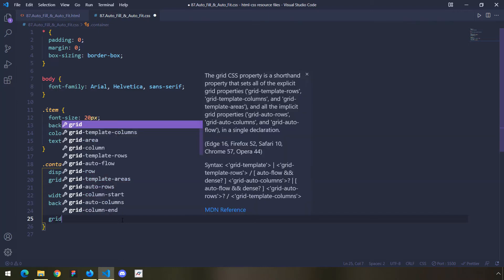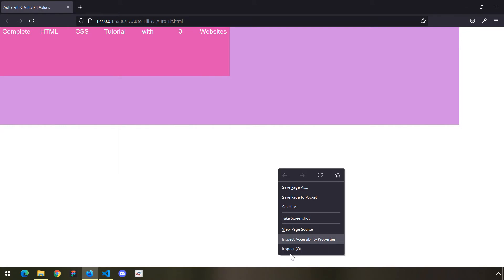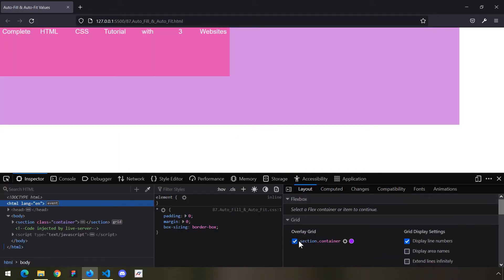I'm going to say repeat(), and instead of saying four columns, ten columns, or a hundred columns, I'm just going to say autofill. Autofill means: create as many columns as you deem necessary with a width of 100 pixels. The fixed width of the container is 1400, so 1400 ÷ 100 = 14 columns. The final column line will be number 15, because grid column lines equal the number of tracks plus one.